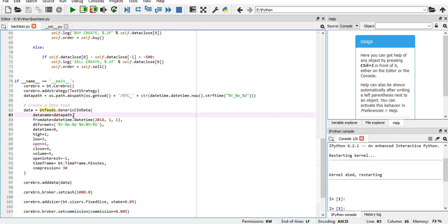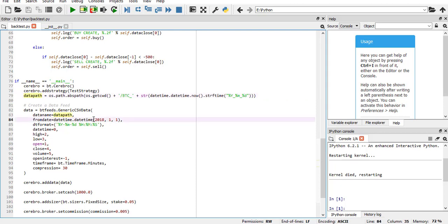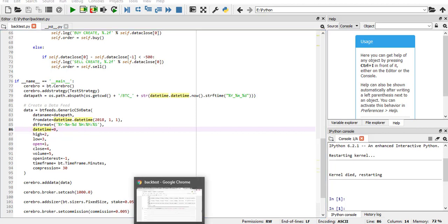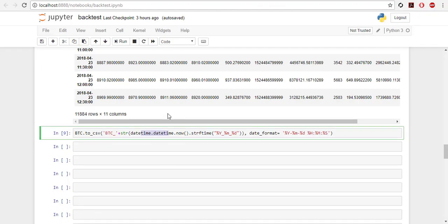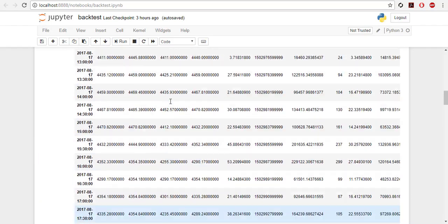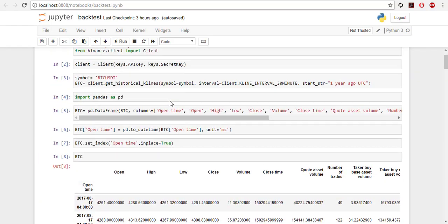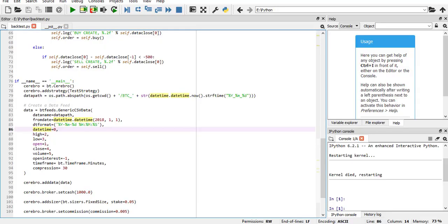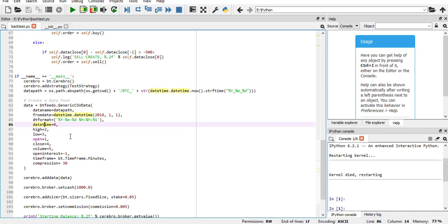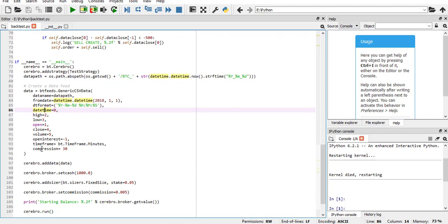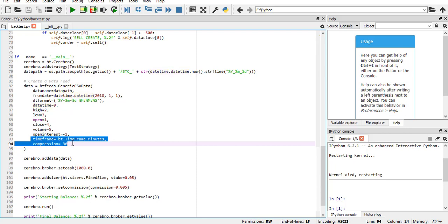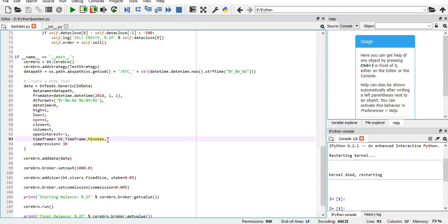I have just copied this. Then the data - this is the important part how we feed the data. BT.feeds.GenericCSVData - this is how we get data from CSV. Dataname equals data path here. From date, I want to see how my strategy works from the beginning of this year, 2018. This is the date format, and then the columns we have to define which columns. Here if you go up, we have the names. So here open time is the index zero, and then open, high, low.